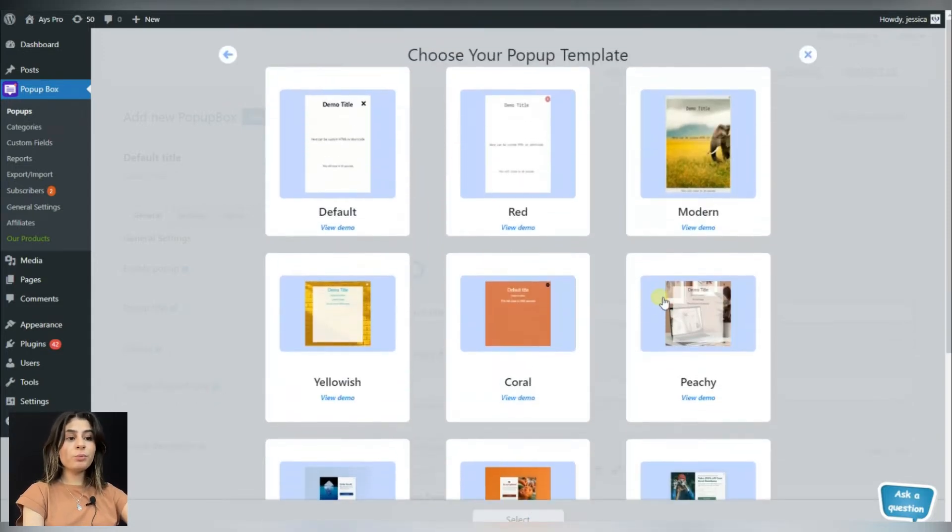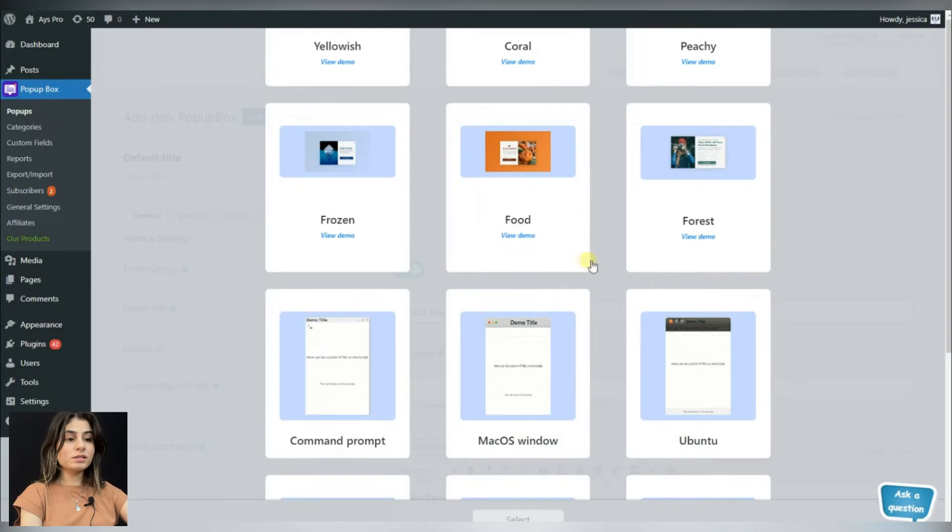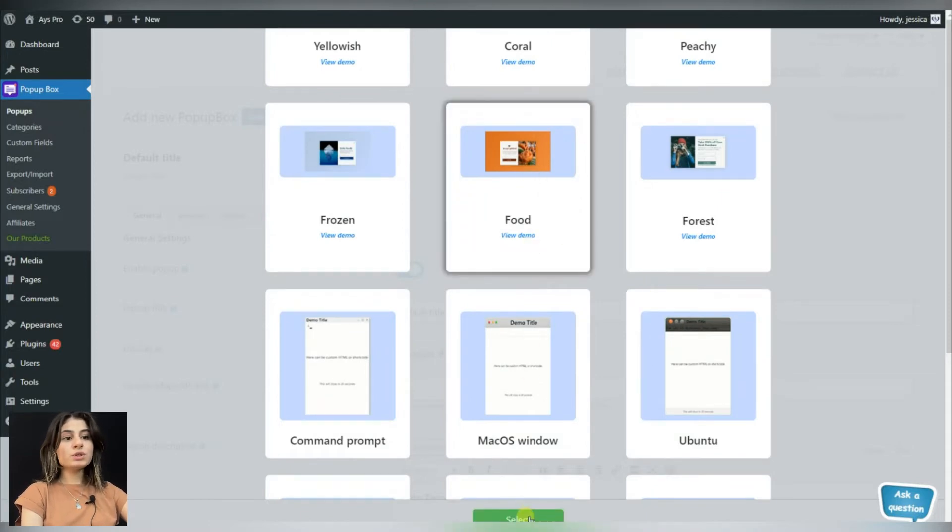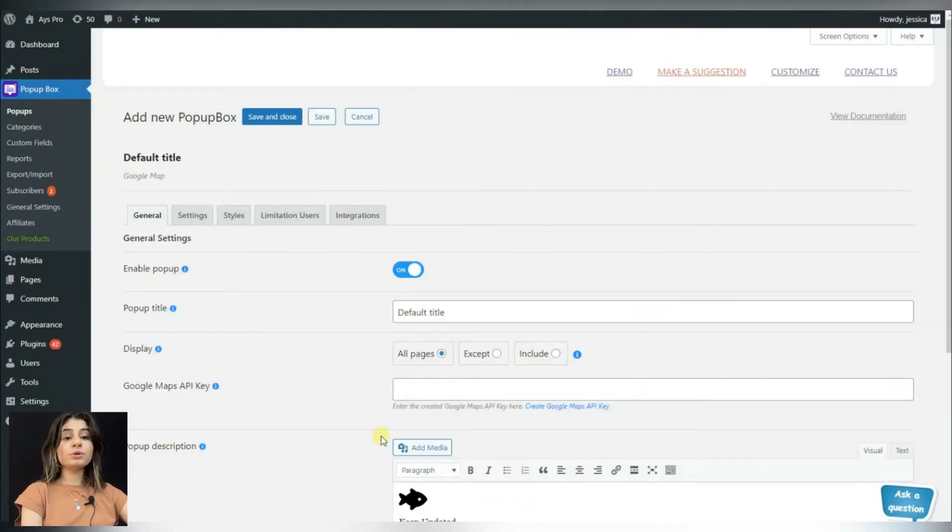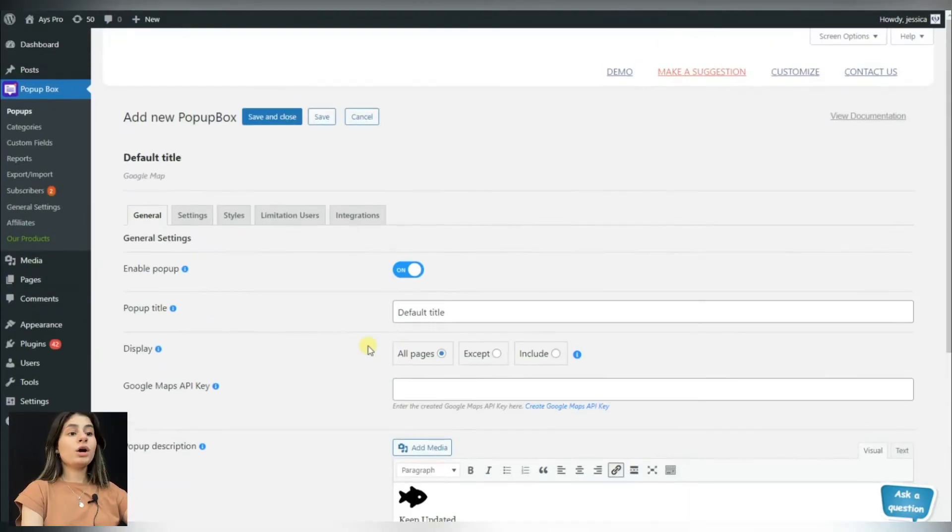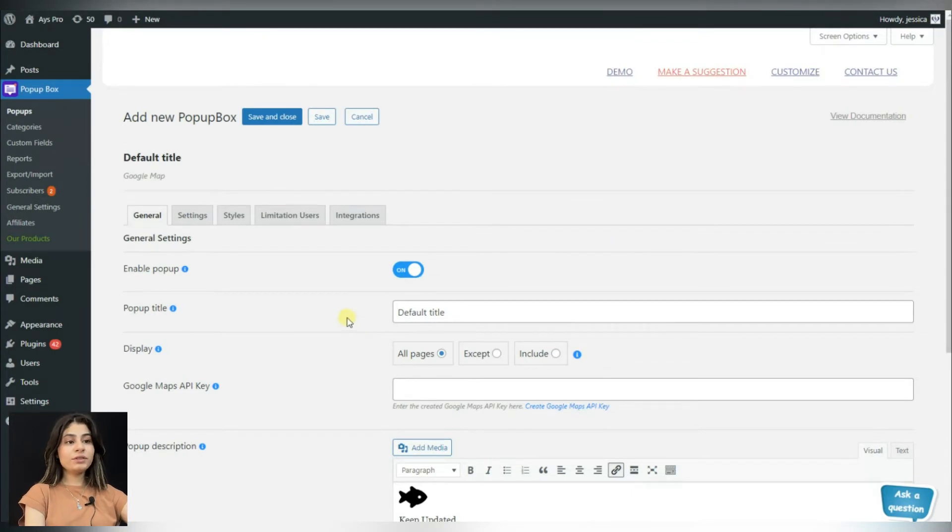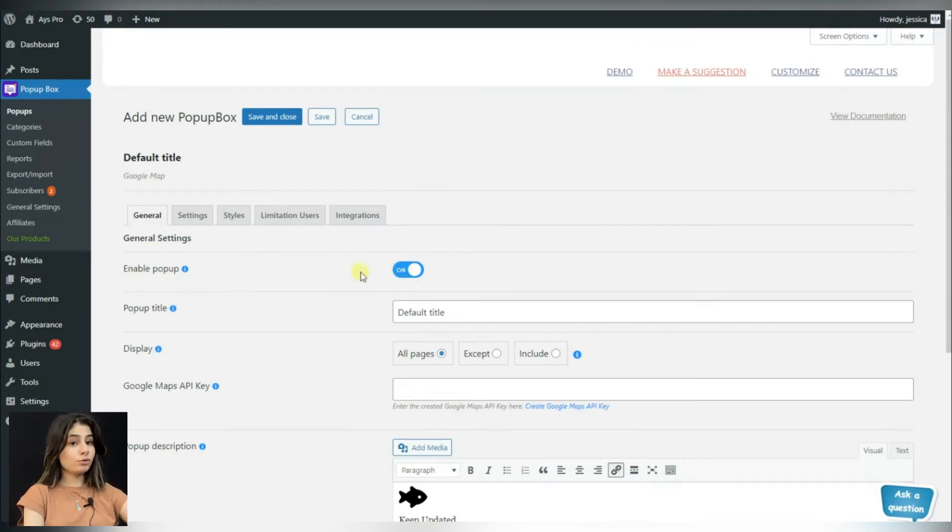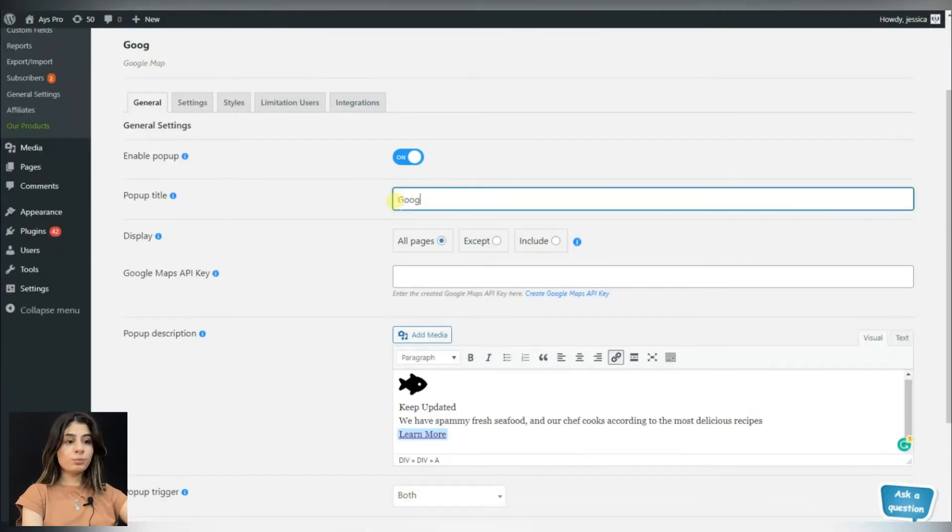Let's choose the appropriate theme for us. Now this is what our dashboard will look like. Do not forget to enable the popup, otherwise the popup will not be displayed on your website. You can write the title for your popup here.